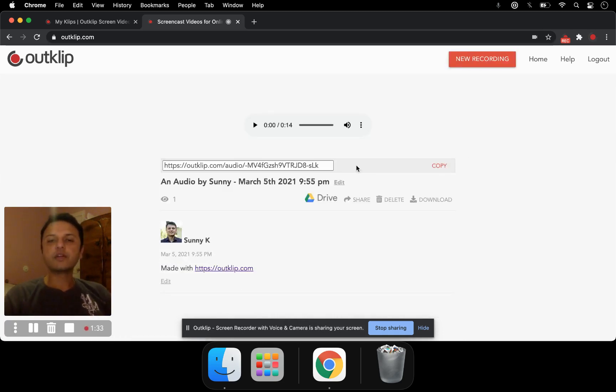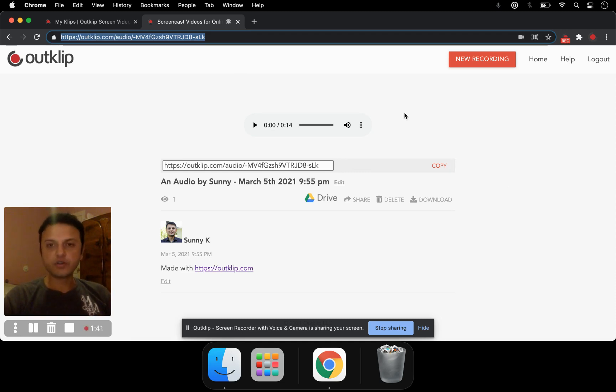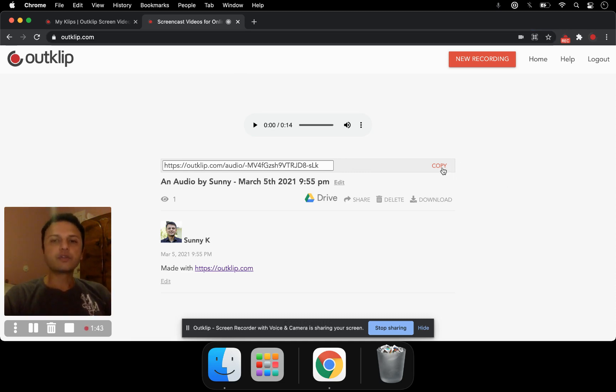The voice recording is now ready. It's available online at this link here, which you can copy and share it with others so they can listen to the audio clip. The same link can be copied from here as well.